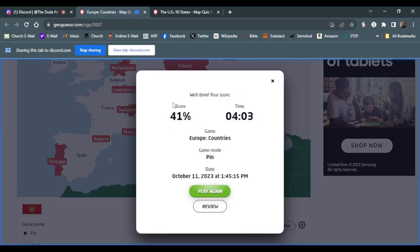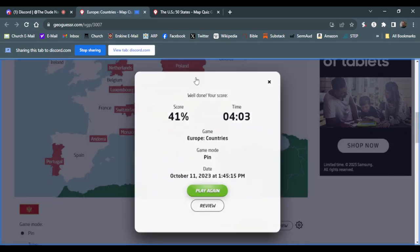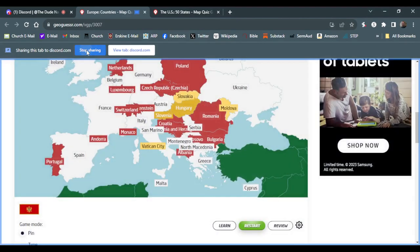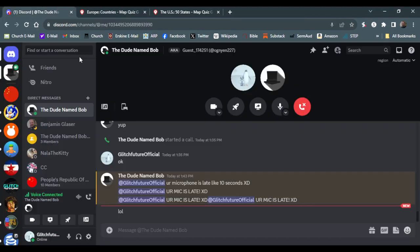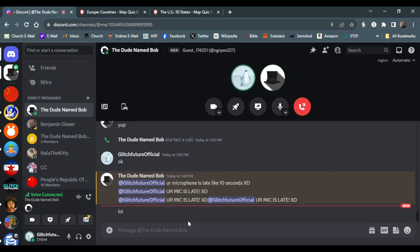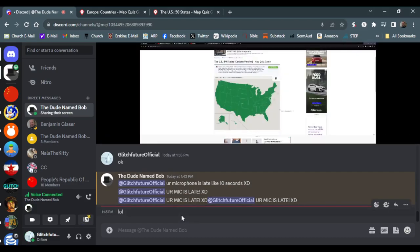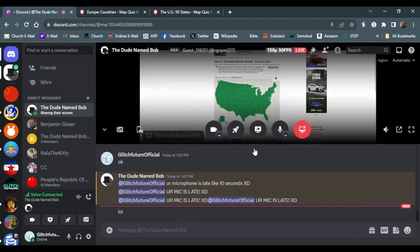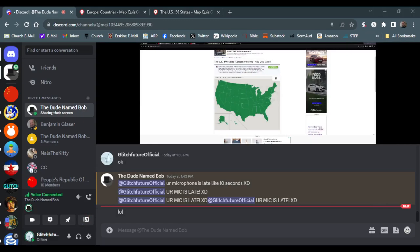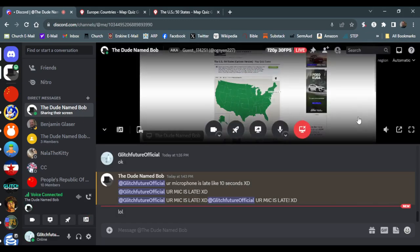I scored a 41% in 4 minutes and 3 seconds. Alright. Your microphone was kinda late, but that's fine. Does it work better now? Yes. Alright. Here is me.